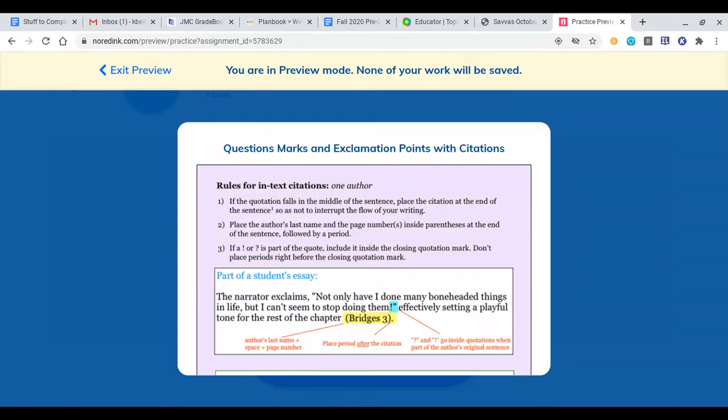Let's talk about MLA citations and rules when you have question marks and exclamation points within the citation. If the quotation falls in the middle of the sentence, place the citation at the end of the sentence so as not to interrupt the flow of your writing. Place the author's last name and page numbers inside parentheses at the end of the sentence, followed by a period.